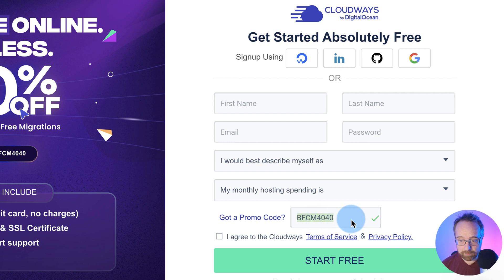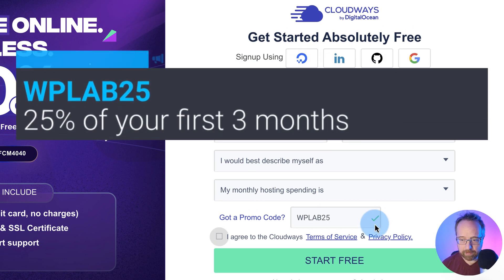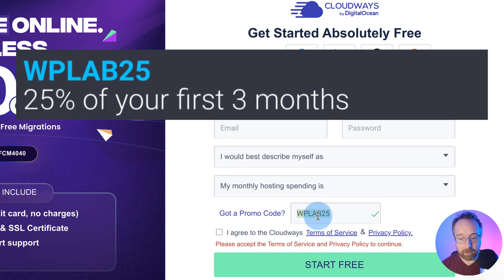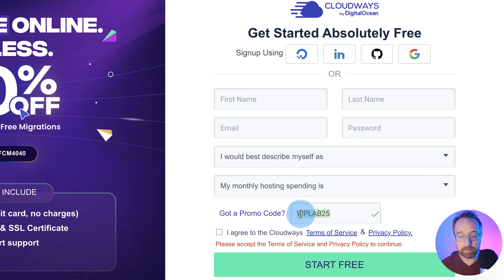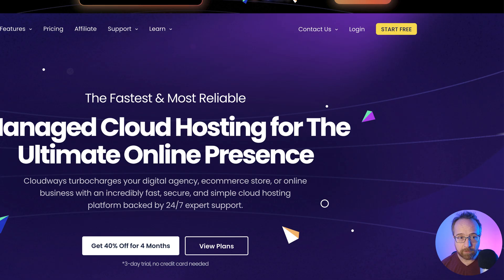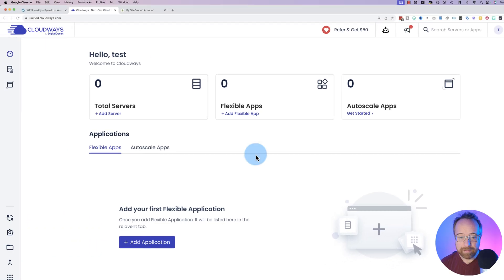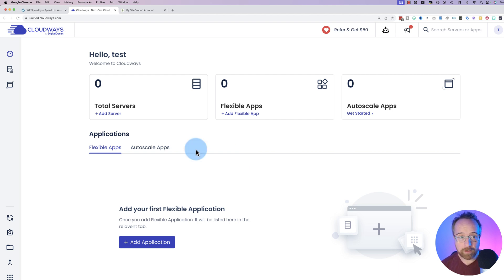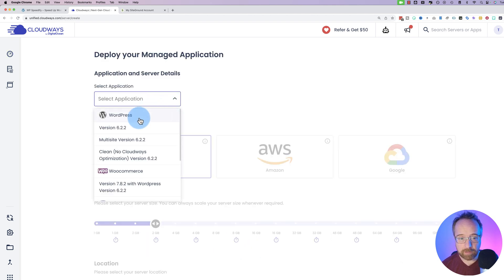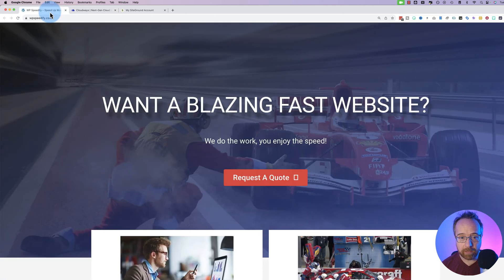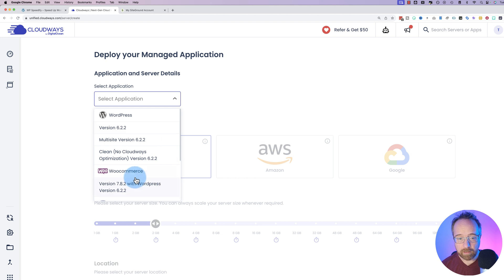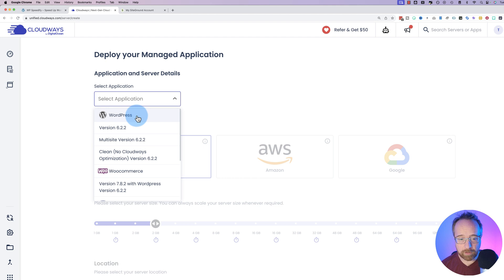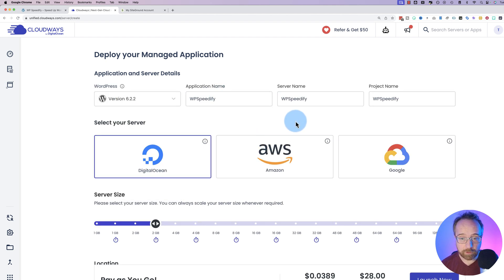Once you have your Cloudways account, you'll log in, and it'll look something like this. To create a server and add WordPress to it is really simple. All you do is you log in. This is the main dashboard after you have your Cloudways account. Click on Add Application. Select your application. I'm going to choose WordPress because the site we're migrating is just a plain WordPress site. If this was a WooCommerce site, I might choose WooCommerce, although it doesn't really matter because it's going to delete everything anyway. So I just choose WordPress no matter what. I'm going to give it the name WP Speedify. I'm going to give it its own dedicated server because it's got to be speedy because that's the whole point of WP Speedify.